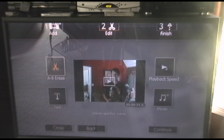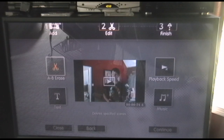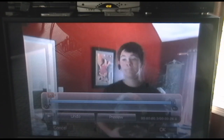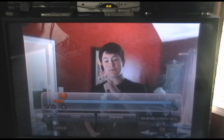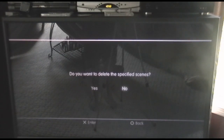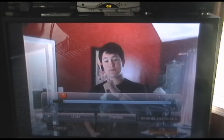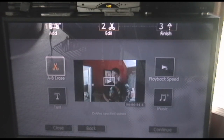You have your A/B Erase, which is a cut feature to delete scenes you don't want. You have a text feature, a playback speed feature to speed up or slow down your video, and a music option. I'm not going to use A/B Erase because I want to keep this video in one piece, but I'll show you how it works. You drag the A marker to where you want it and click it, then drag the B marker where you want it and click again. That selects a portion of the video and highlights it in green. Click OK and it'll ask if you want to delete those scenes — click Yes or No depending on your preference.